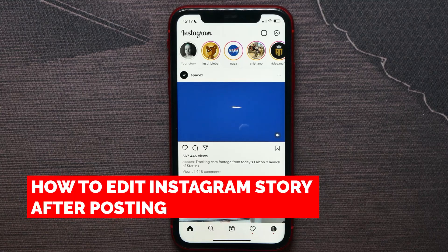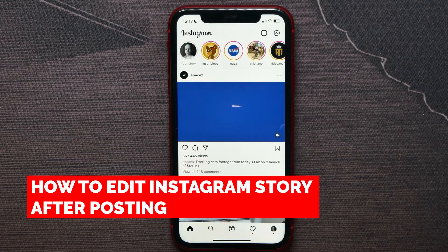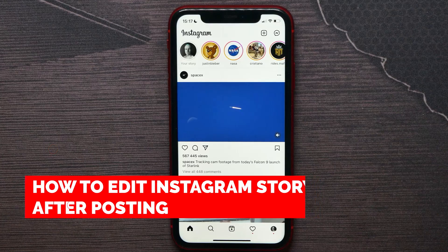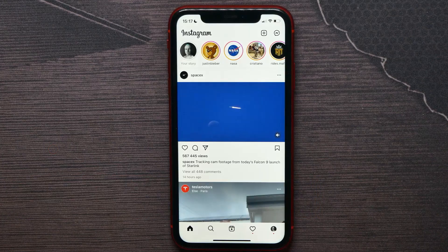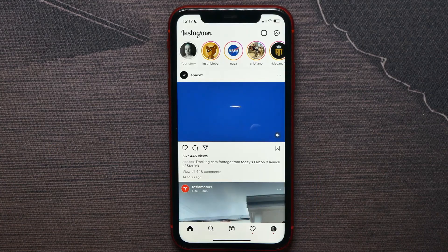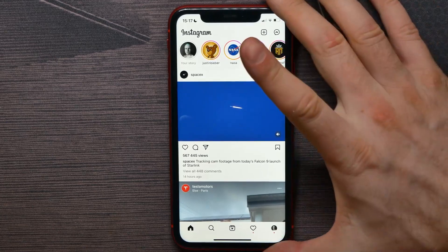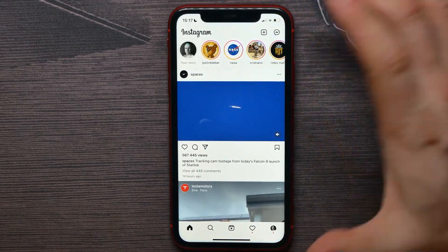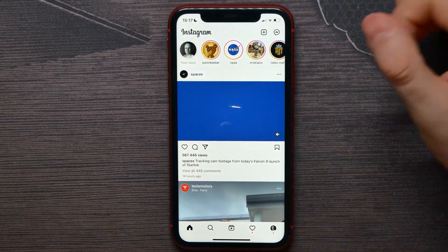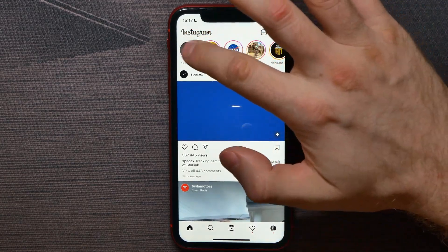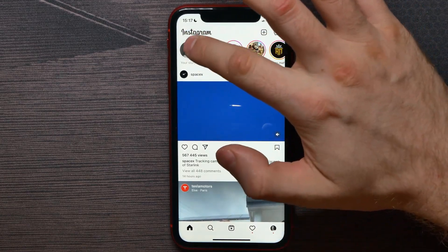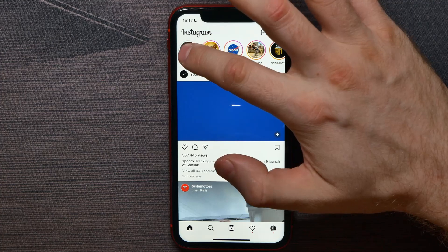In this video I'm going to show you how to edit an Instagram story after posting. That is quite simple and easy to do, so let's begin. First, open up your Instagram and tap on your profile picture.